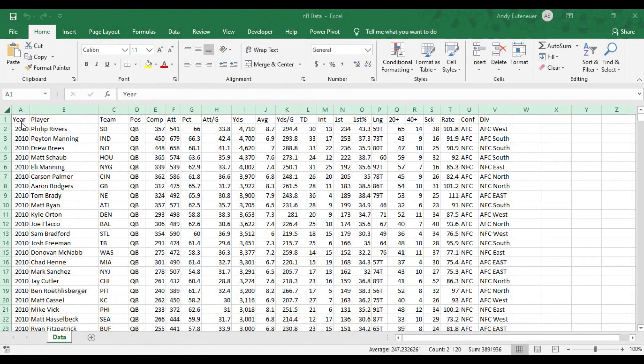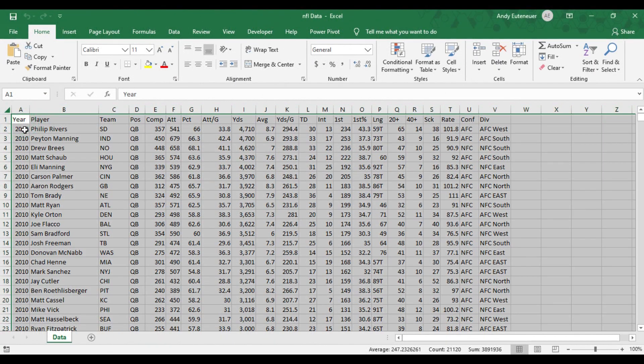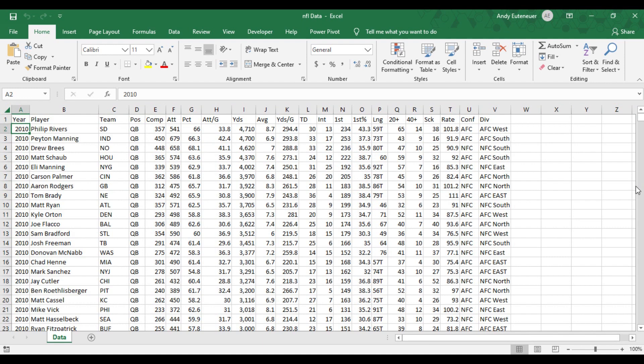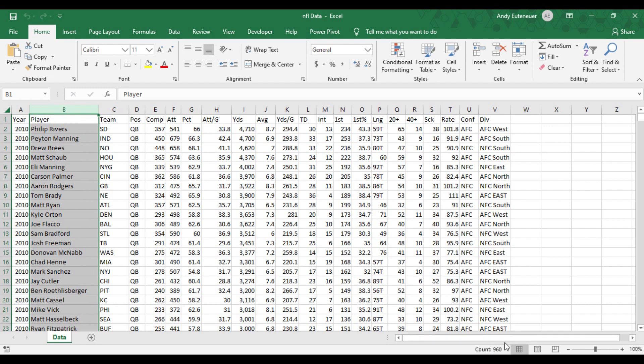Here I have the passing data pulled from the NFL's website from the past decade, from 2010 through week 16 of 2019. As you can see, that's over 950 rows of data. And I did put a link to where the data came from in the description below.